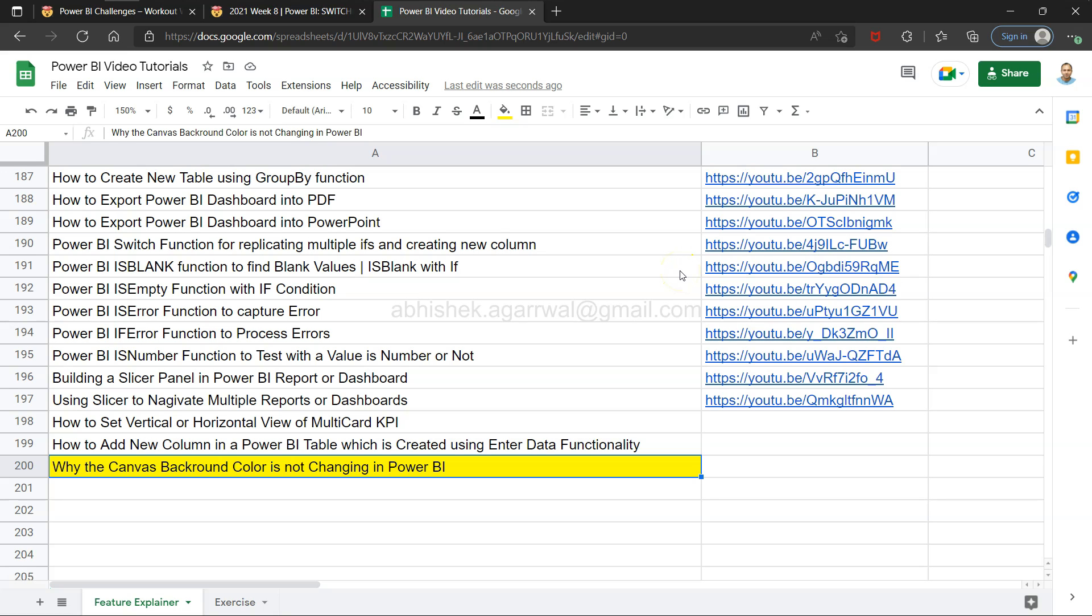Hello there and welcome to the new Power BI tutorial video. In this video, I want to show you a problem that I faced which is quite tricky. When I resolved it, it felt silly, but it's about why the canvas background color is not changing in Power BI.